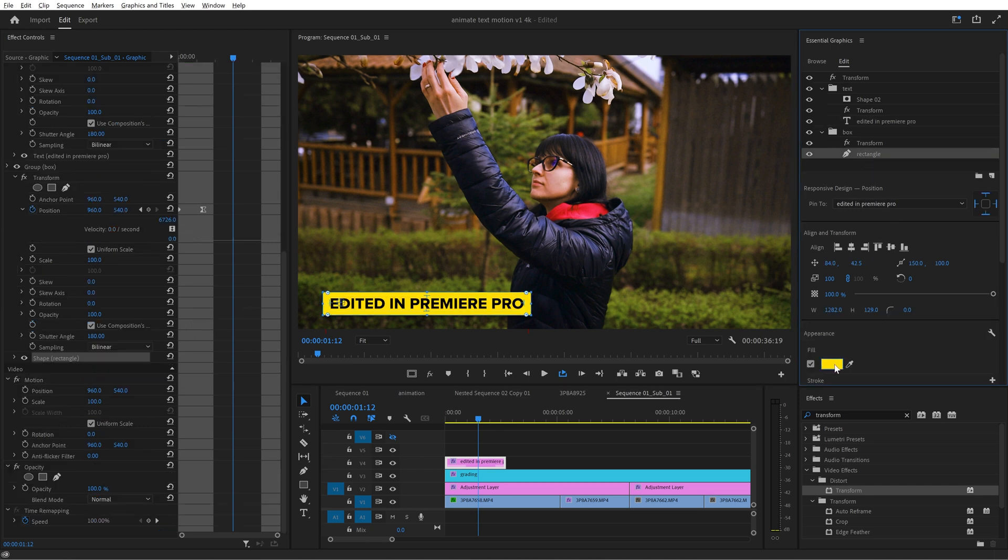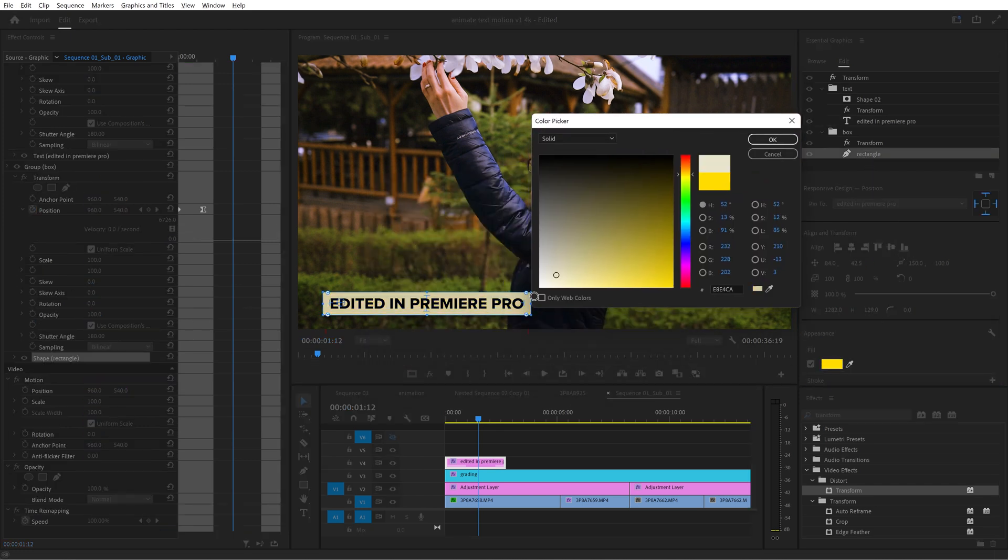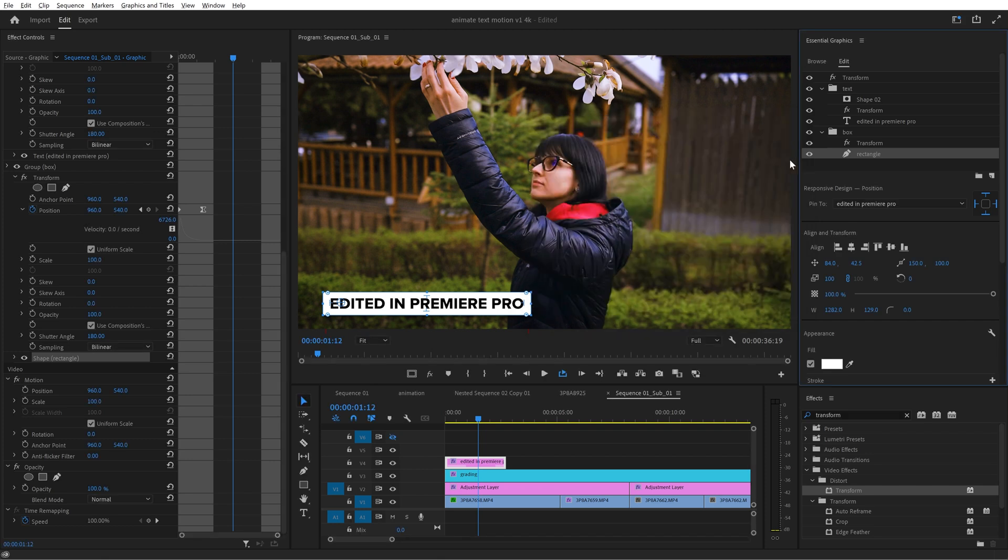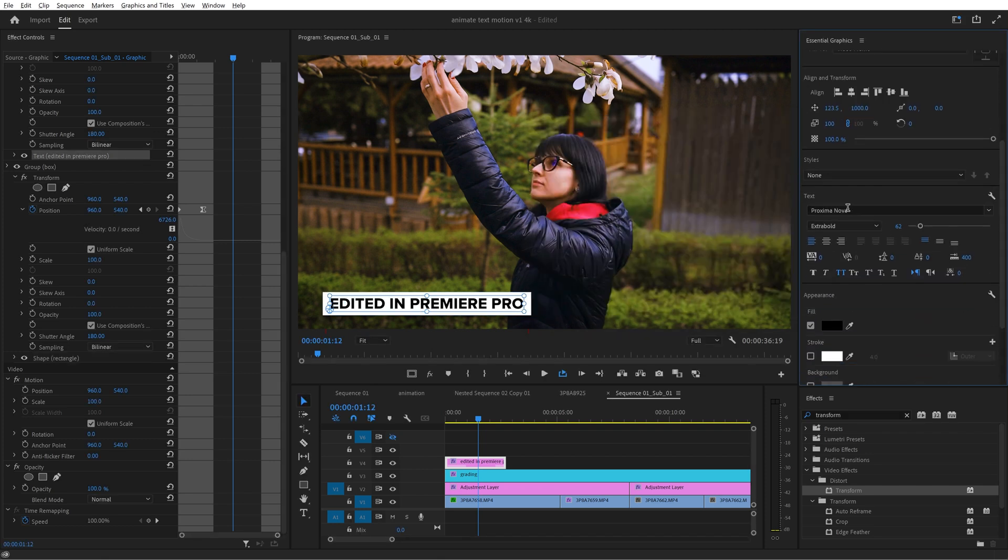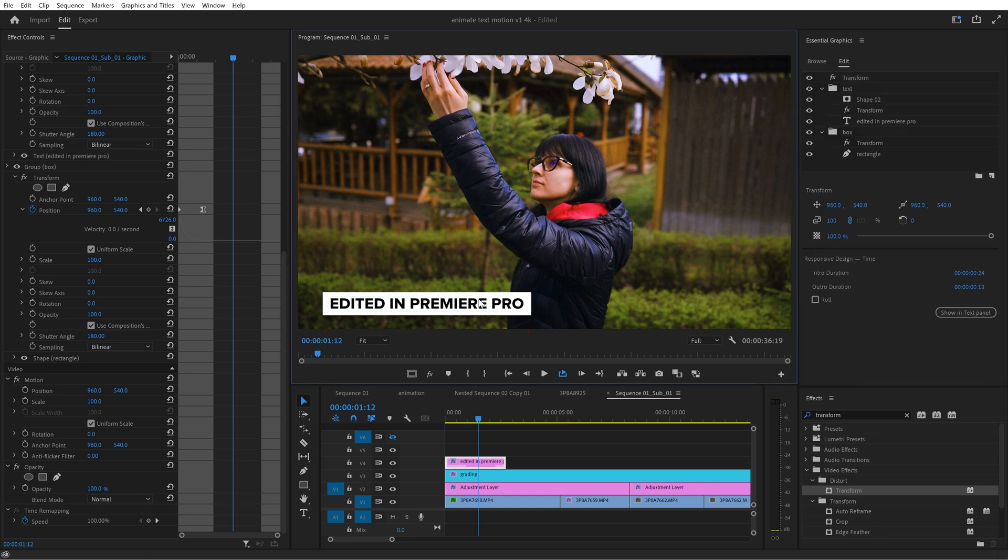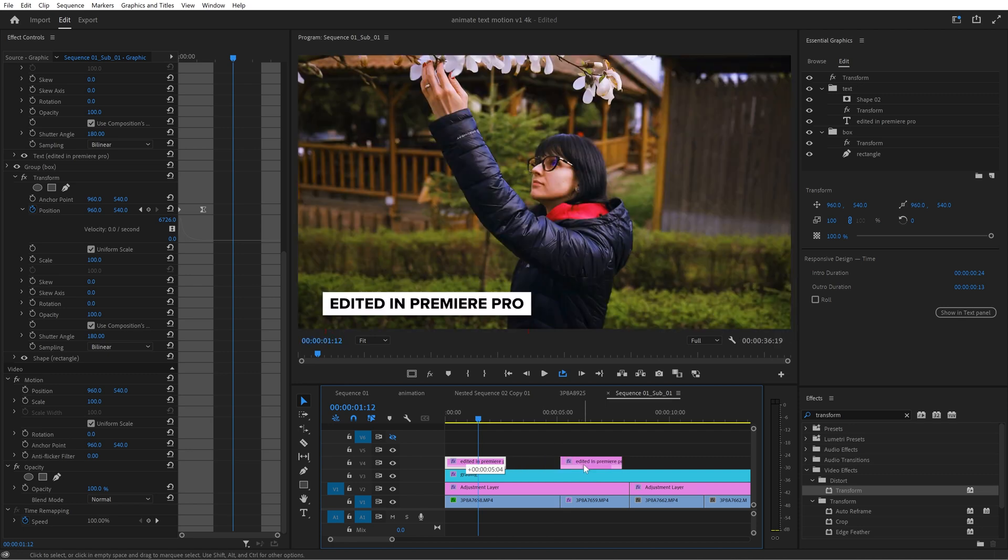For example I click on the rectangle here and change the fill to white. You can also change the font of the text and so on. Now let's say I want to have another lower third on the second clip.